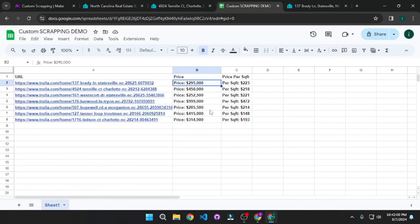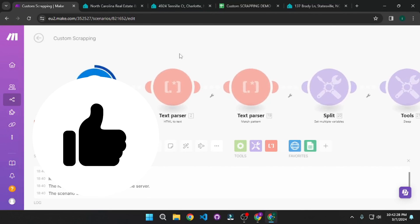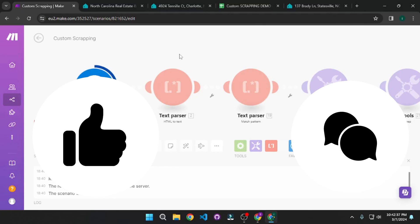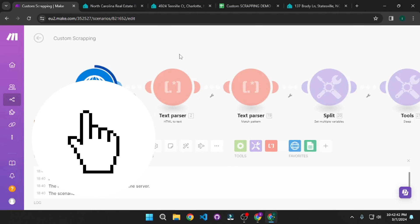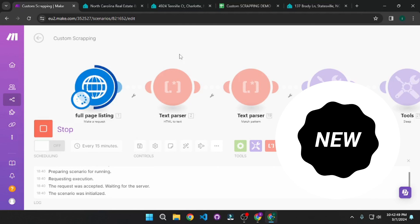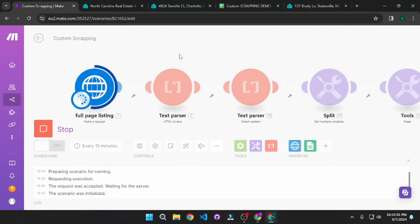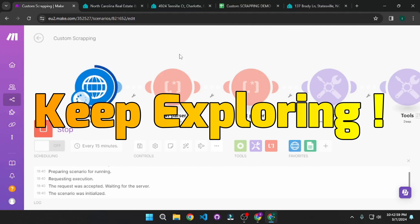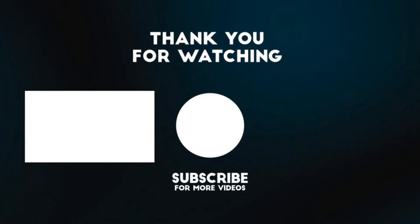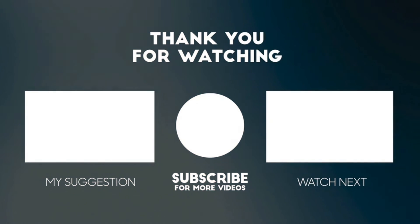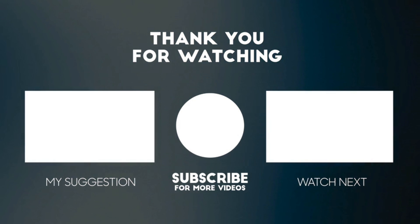You can actually do much more using Make.com and play with the data you're getting from websites. The purpose of this video was just to show you the potential that Make.com has in web scraping. I hope this custom automation was valuable. If you found this insightful, hit that like button and share your thoughts in the comments below. Don't forget to subscribe to Skill Curve for new cutting edge technologies and ring the notification bell to never miss our daily updates. Thanks for watching — stay curious and keep exploring.